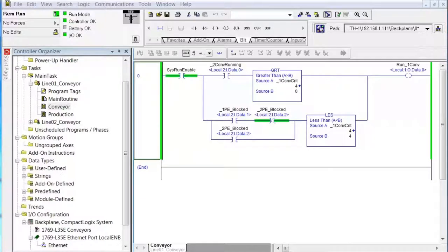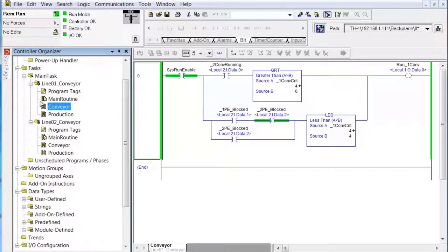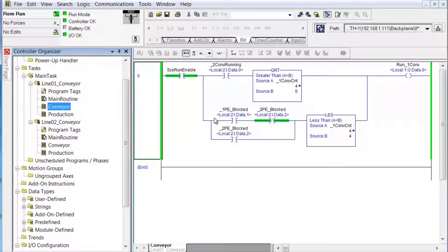So we're going to change the processor type. To do that, we'll save our program — if you just finished the conveyors with the multiple programs, remember we had line 1 conveyor and line 2 conveyor. We did mention add-on instructions as part of this section. All we really covered on add-on instructions was that they were part of the granularity available in RSLogix 5000.